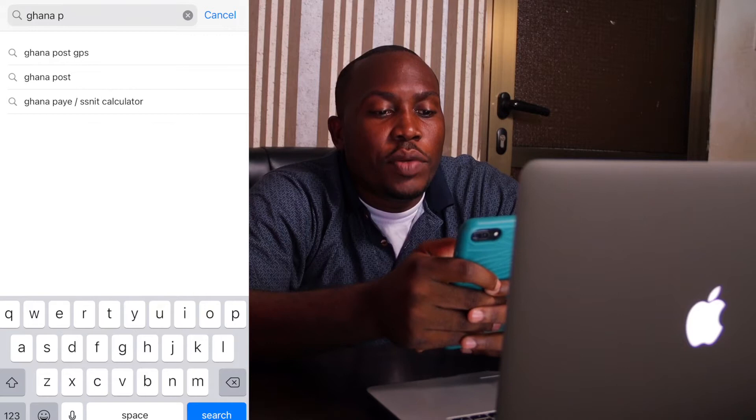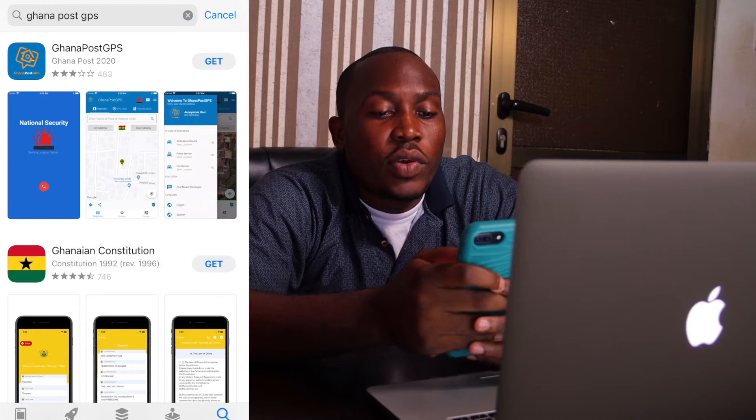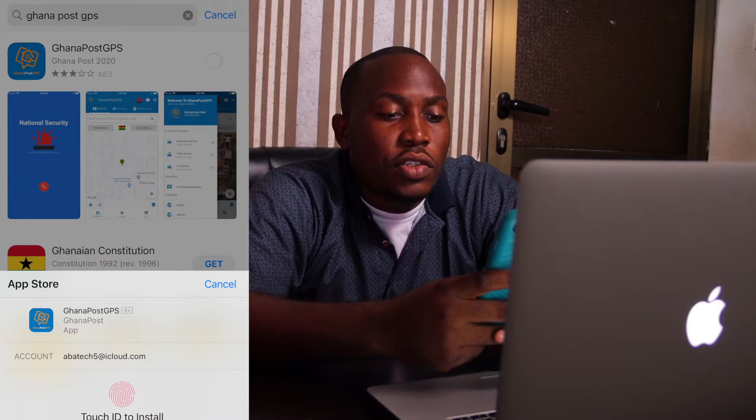We have Ghana Post GPS — click on that and we have the application right here at the very top. We click on Get and then Install. There we have it, the app is downloaded.